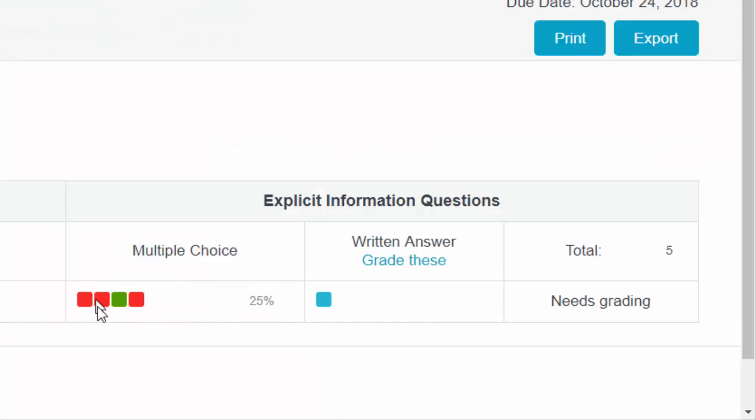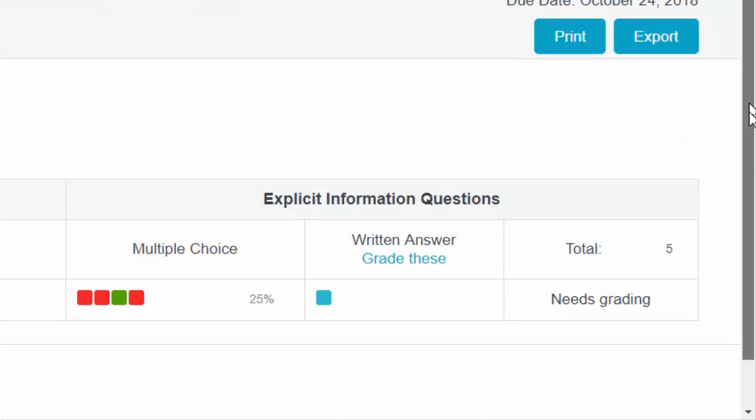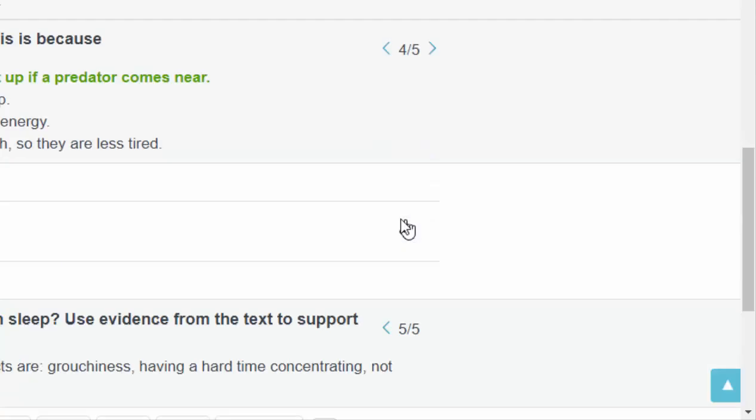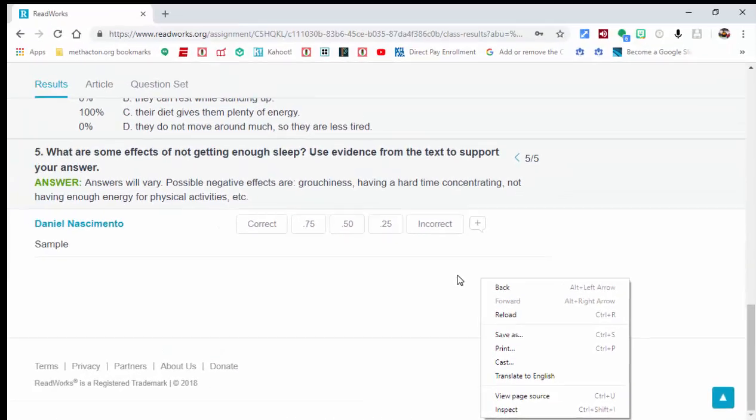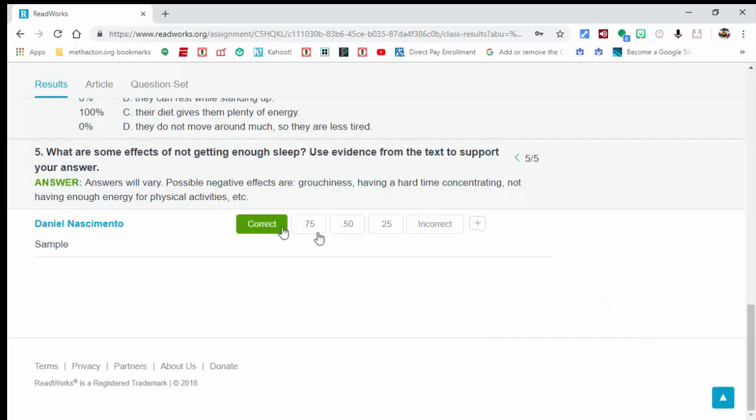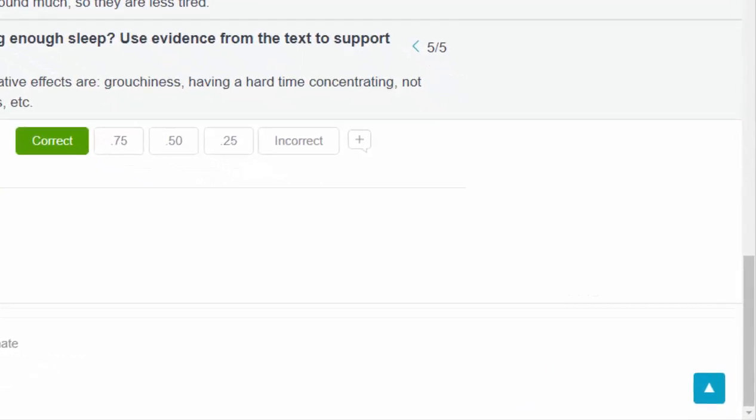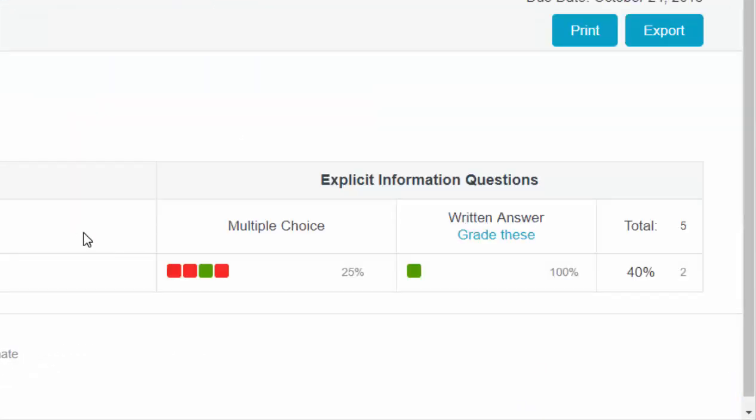If you'd like to, you can go ahead and grade the written response. You can see it's point 0.25, 0.5, 0.75, correct or incorrect. Let's go ahead and say that that is correct. Let's come back. Now you can see it's been graded, and the overall average is 40%.